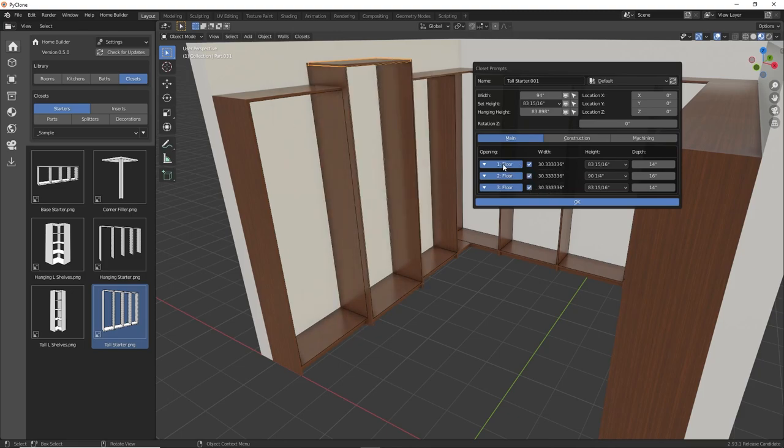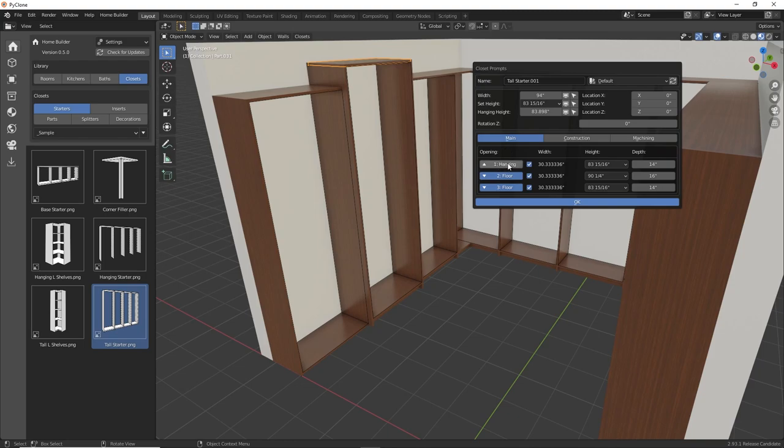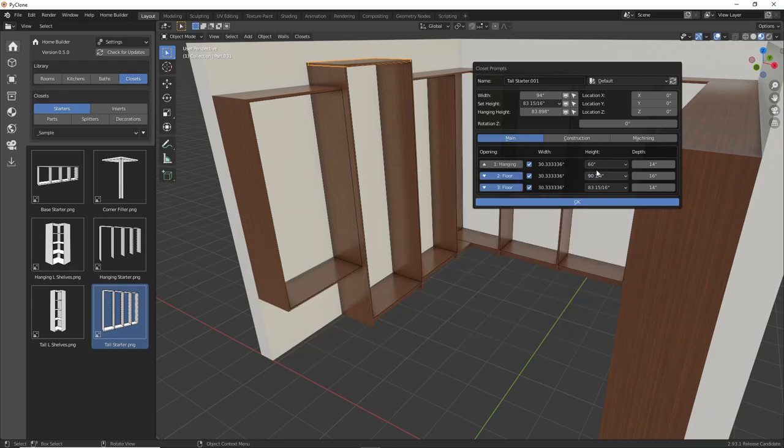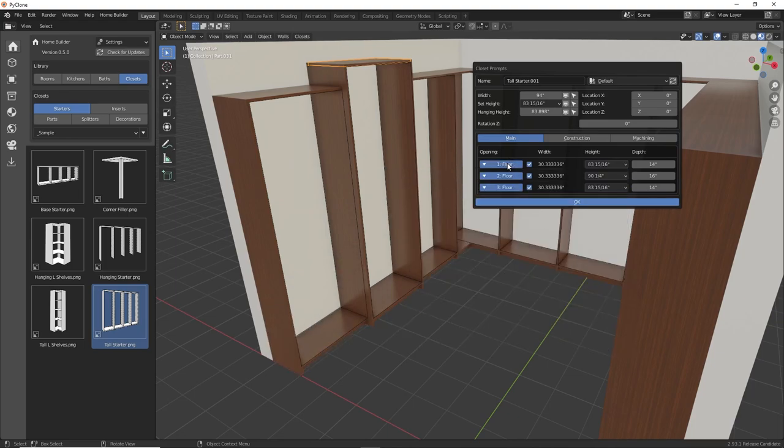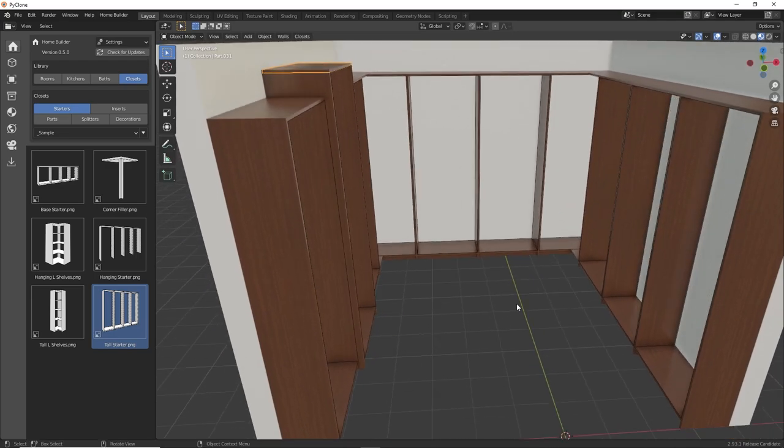One final thing, there is the ability to change one of these from a floor mounted to be a hanging section. And so when you drop that down, it gets rid of the toe kick. And obviously the panel height is still the same, so that floor is just sitting on the bottom. And so if you wanted to, you can raise up that one section. And so there's a lot of different functionality. But for now, I'm going to leave this back at its default, and we'll keep it at all floor mounted for this.